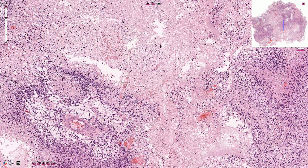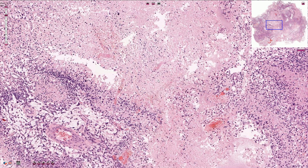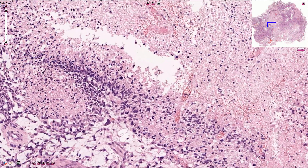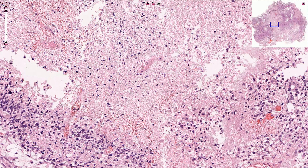Here we have the necrosis on a higher magnification with nuclear loss and viable tumor here. The border between the tumor and necrosis is typically associated with the so-called palisading of the cells, where the tumor cells are arranged perpendicularly to the border of the necrosis.